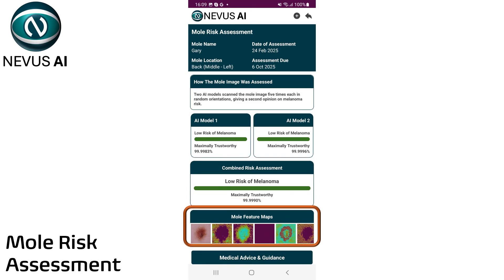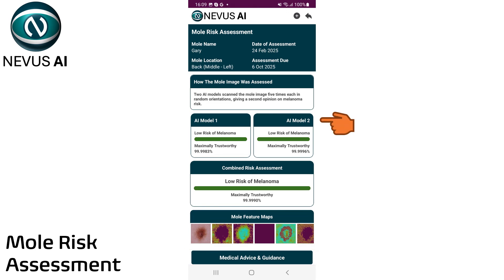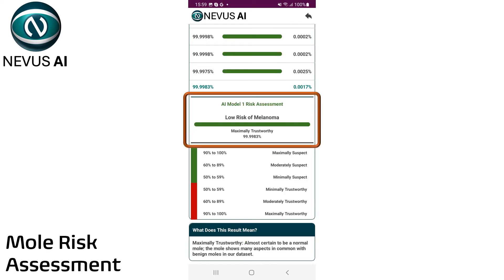Nevis AI generates a series of feature maps, showing aspects of your mole that were used to predict the risk for melanoma. And based on the results of your risk assessment, Nevis AI recommends whether to seek professional medical advice, and how often you need to monitor this mole. Tap on the AI model assessment to see the risk scores for each individual scan of your mole, to see how the final risk score was calculated.